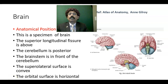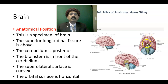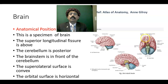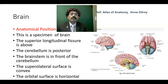When you hold the brain as a specimen, it has a superior longitudinal fissure, also called the longitudinal cerebral fissure, that separates one cerebral hemisphere from another. The cerebellum is posterior, the brain stem is in front of the cerebellum, and the superolateral surface is convex. The brain stem has three components: the midbrain, pons, and medulla oblongata.